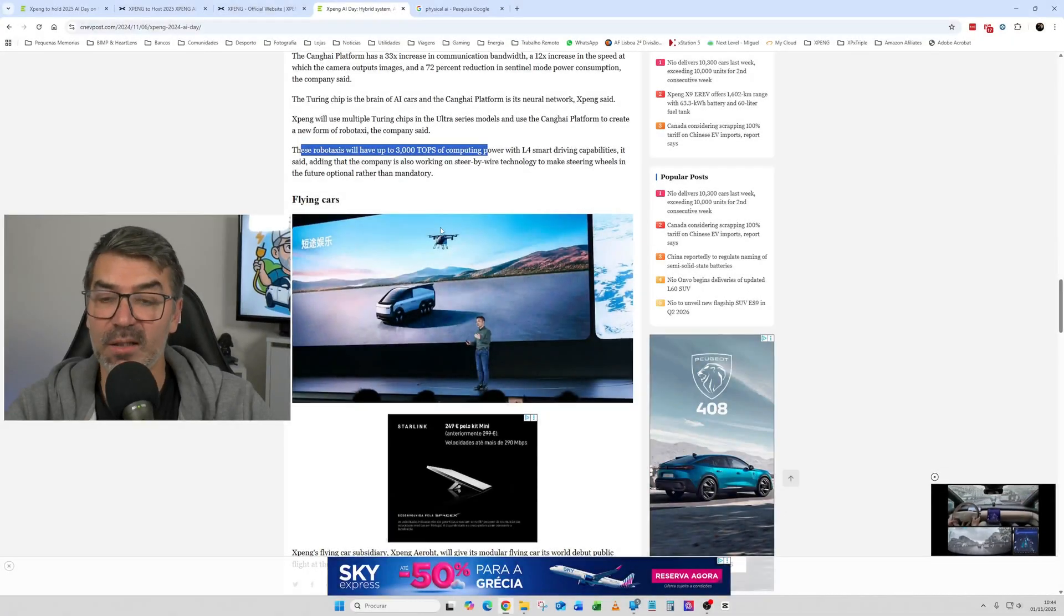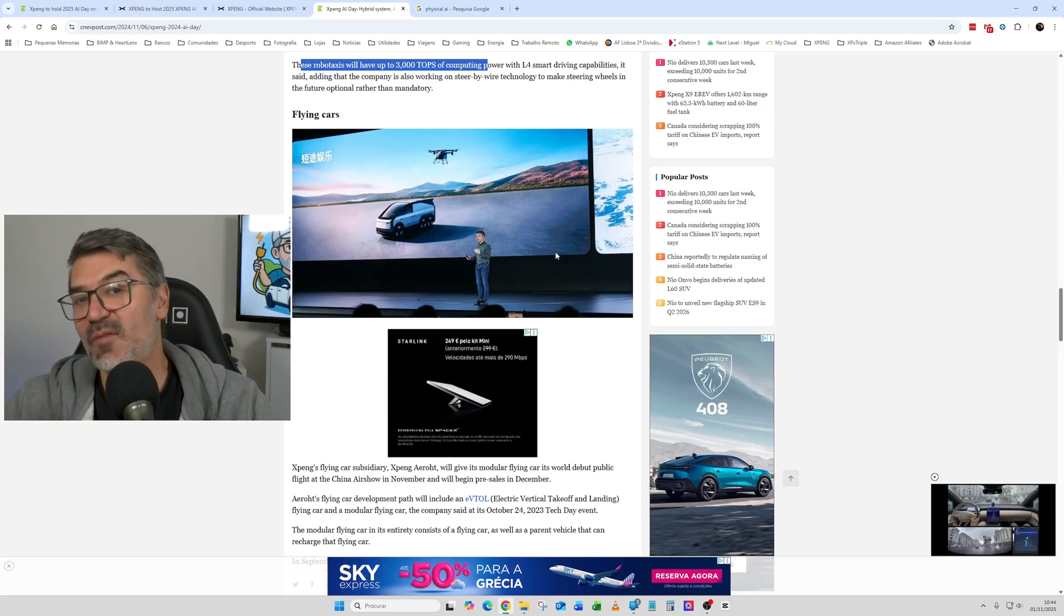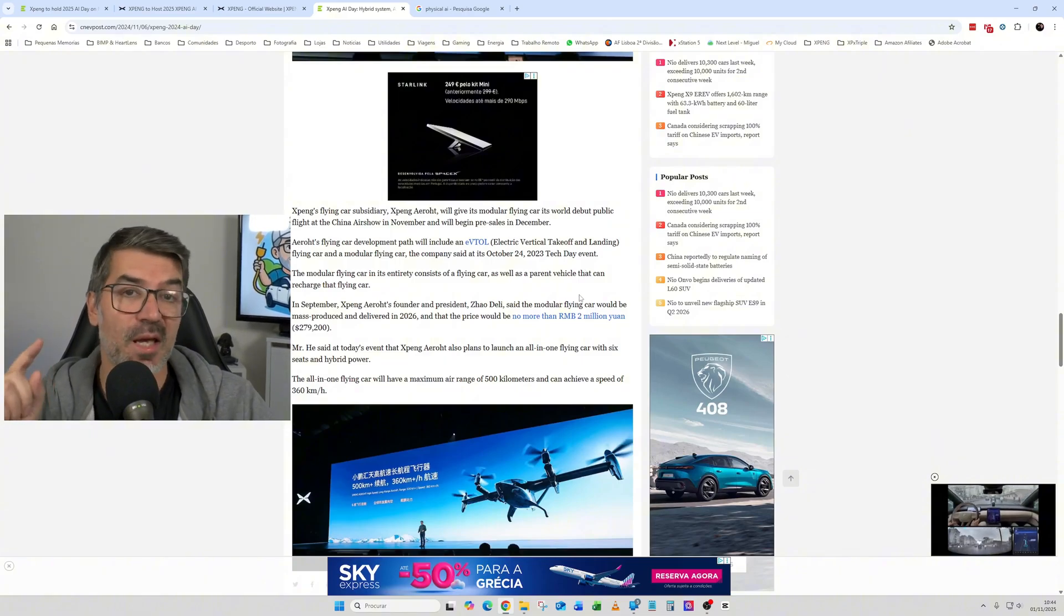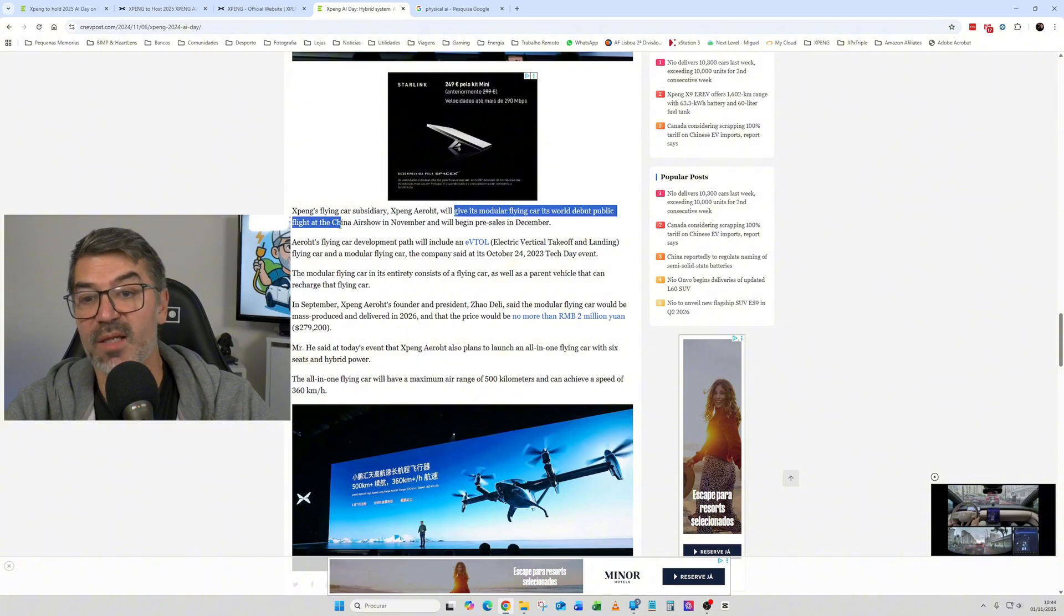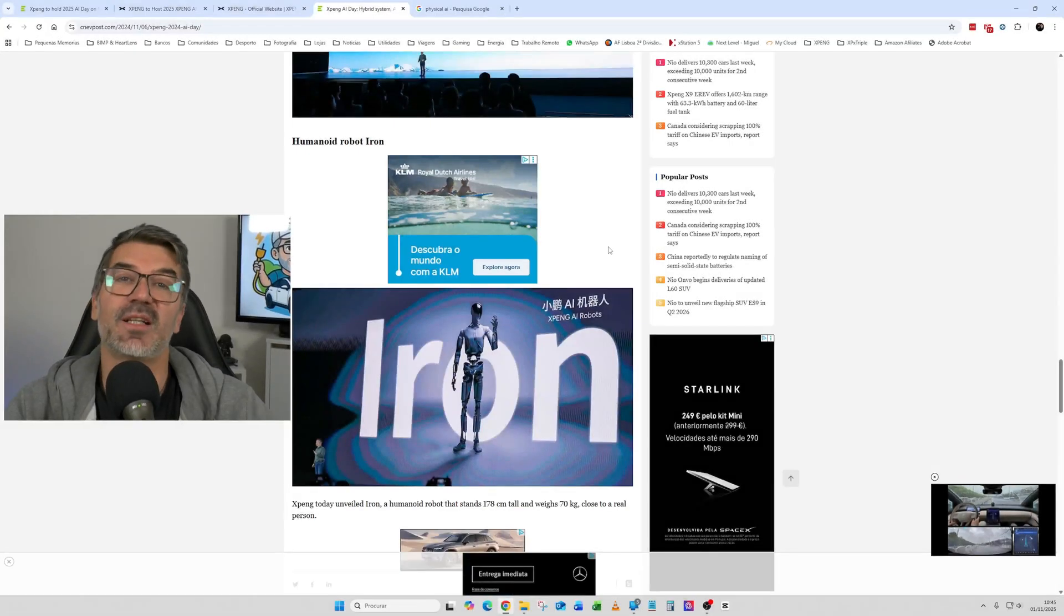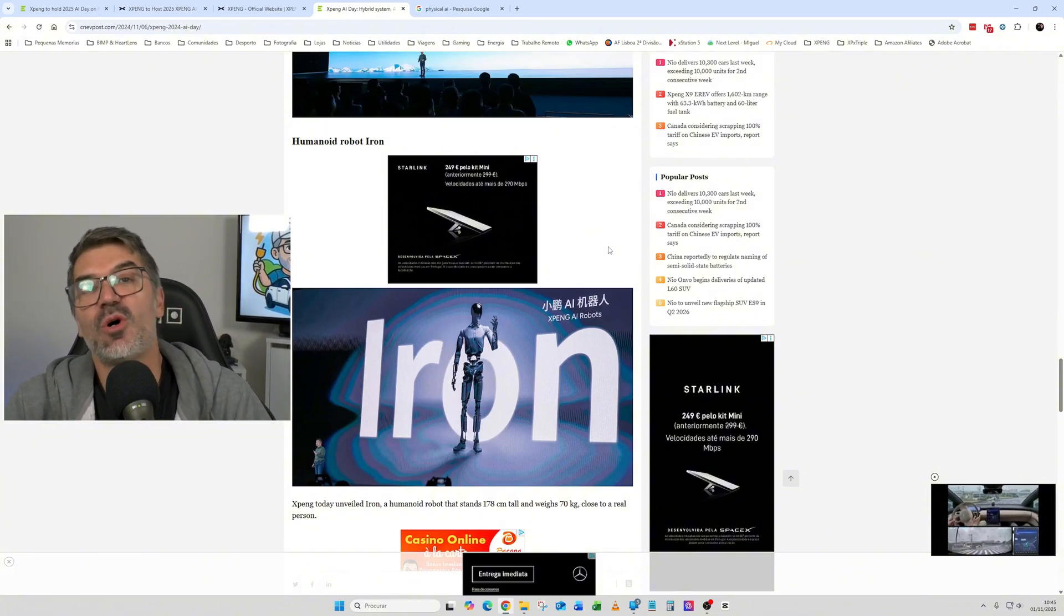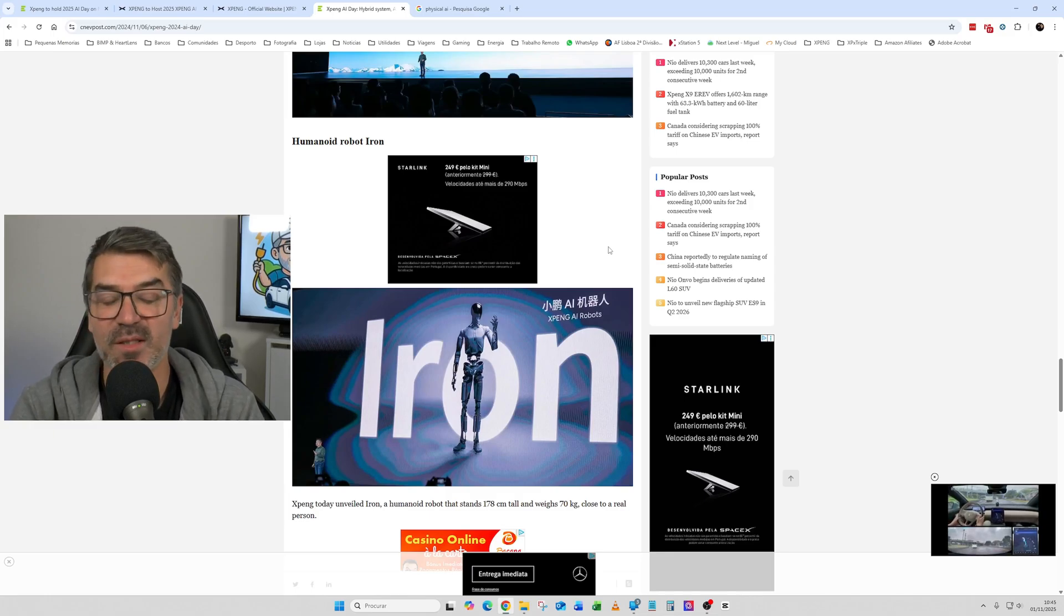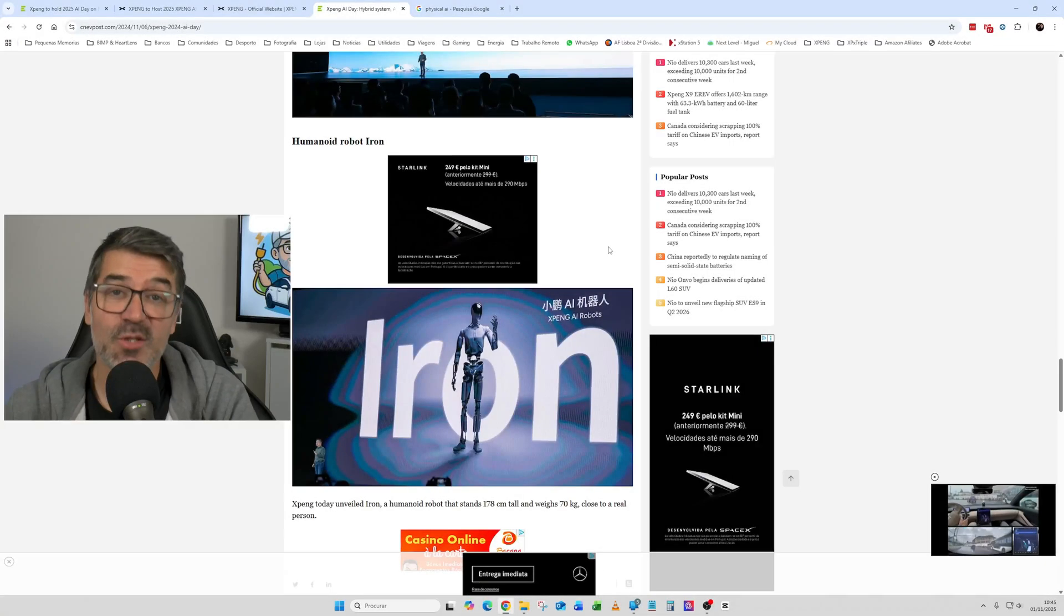And then finally, the flying cars. So if you remember in 2023, it was announced that they were having a couple of patents for flying cars. But in this event, one year after, they told about that they will have the first world debut public flight at the China Air Show in November and it will begin pre-sales in December. And then finally, it was also presented the humanoid robot IRON. So this was the first time that IRON robot was presented also by XPeng in this AI tech event.